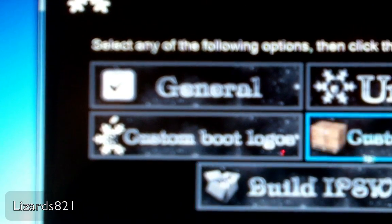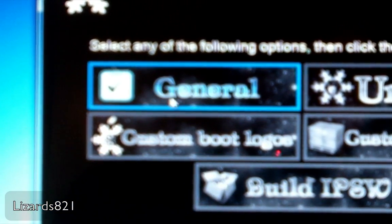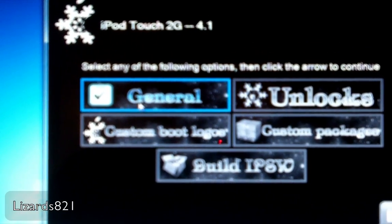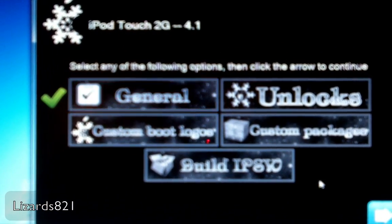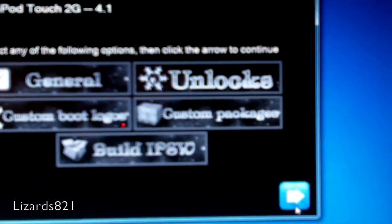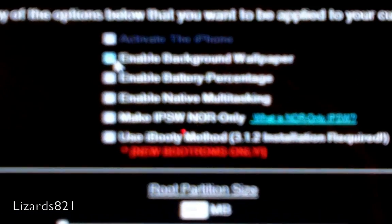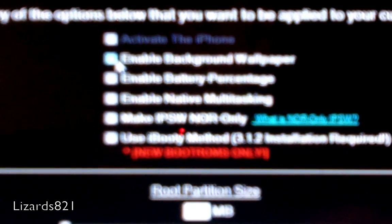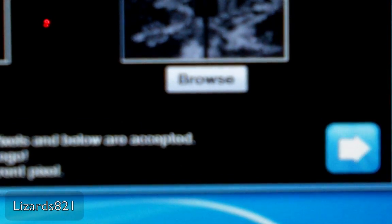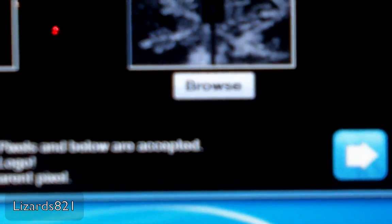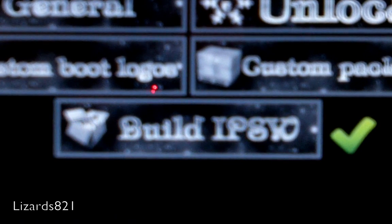All right, now this is some stuff that you can customize here. So I'm going to click General, then click the arrow. I do not need to activate the phone because it's not an iPhone. I don't want to enable background wallpaper. I do want battery percentage. I do want multitasking. I don't need any of those other options. I don't want a custom boot logo or a custom recovery logo, so I uncheck those. And now I'm just going to hit Build IPSW and then click the next arrow.